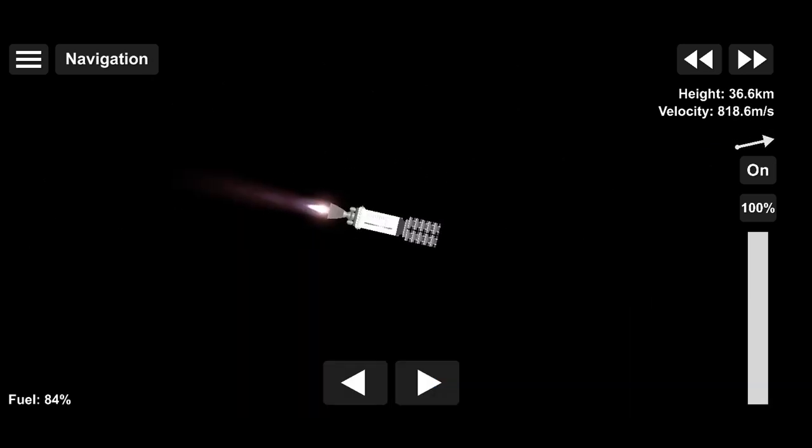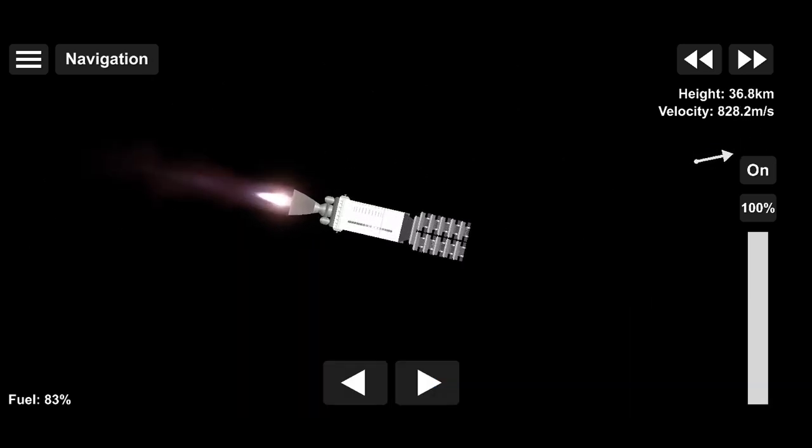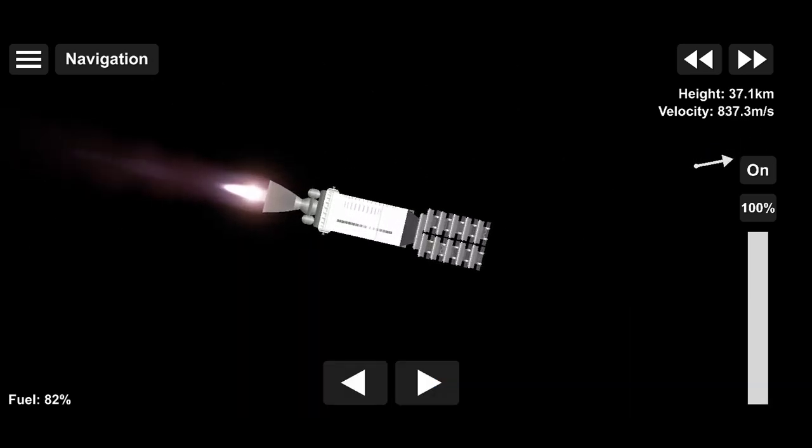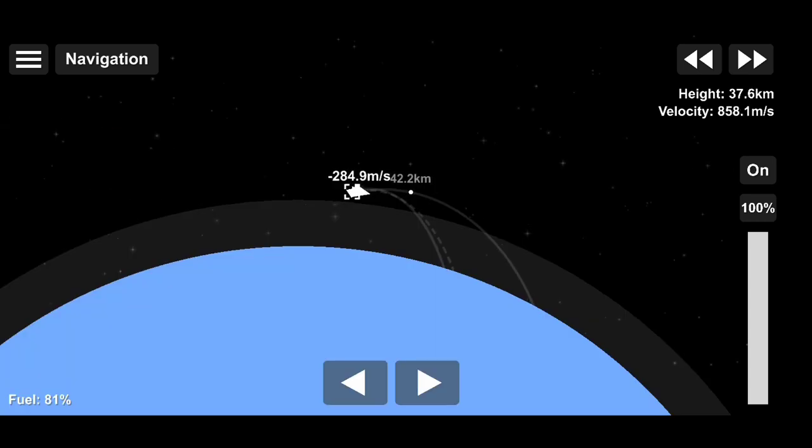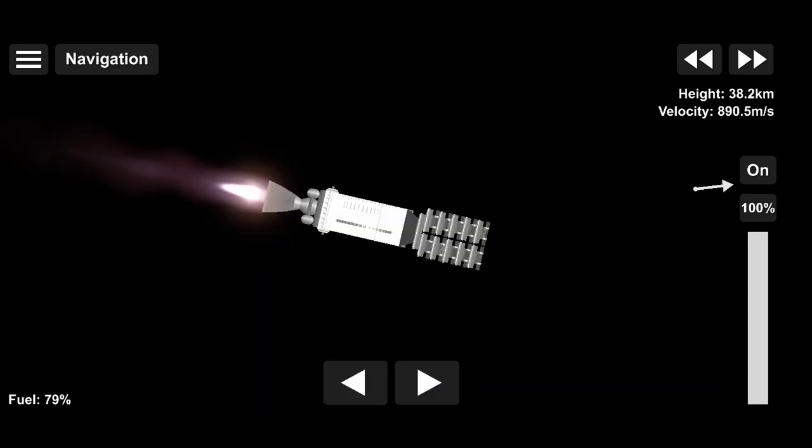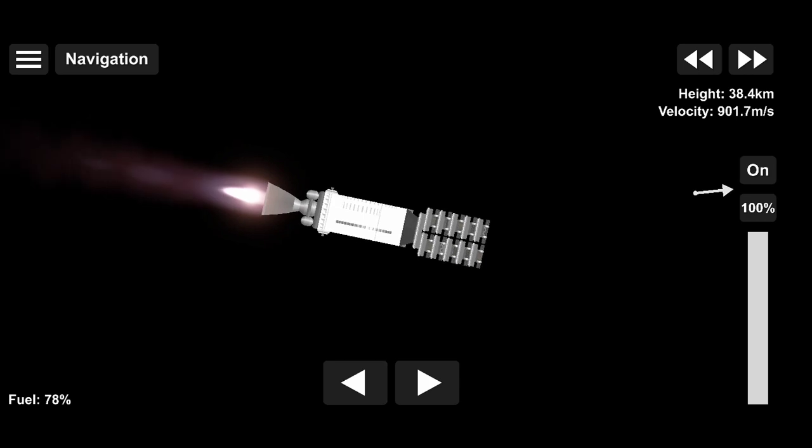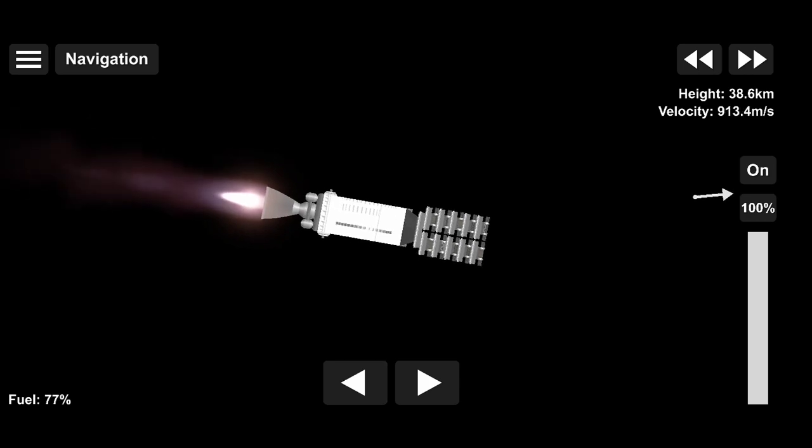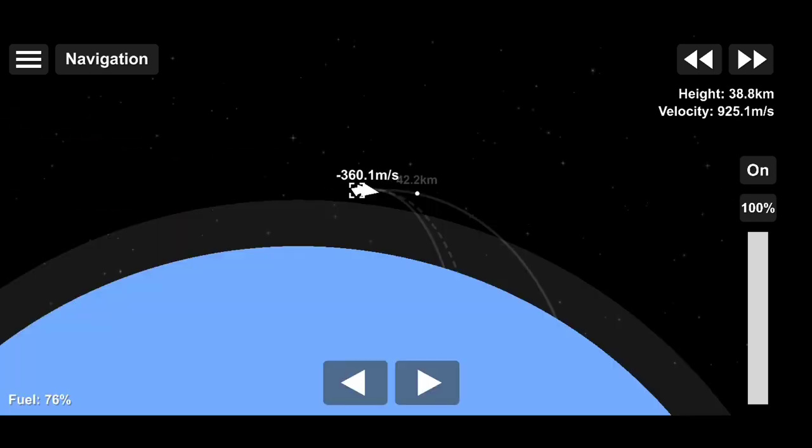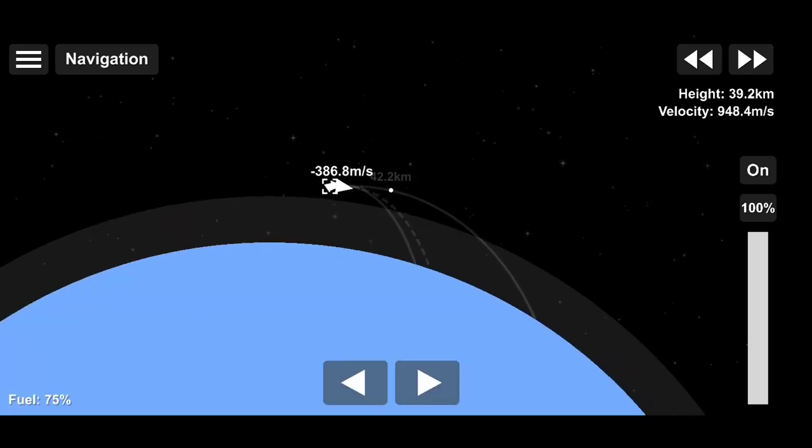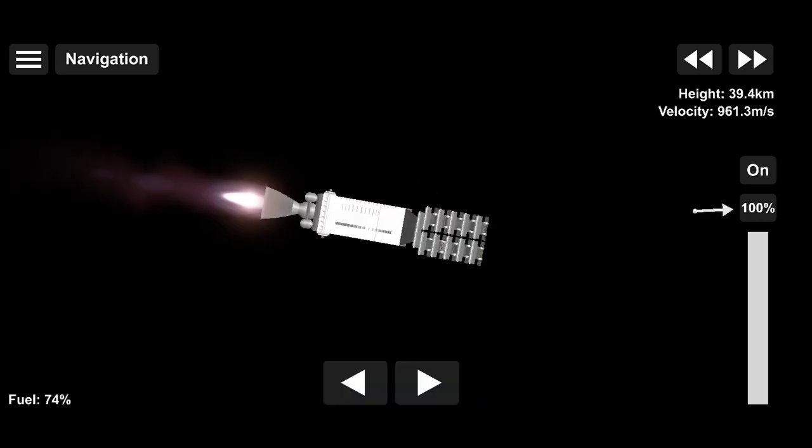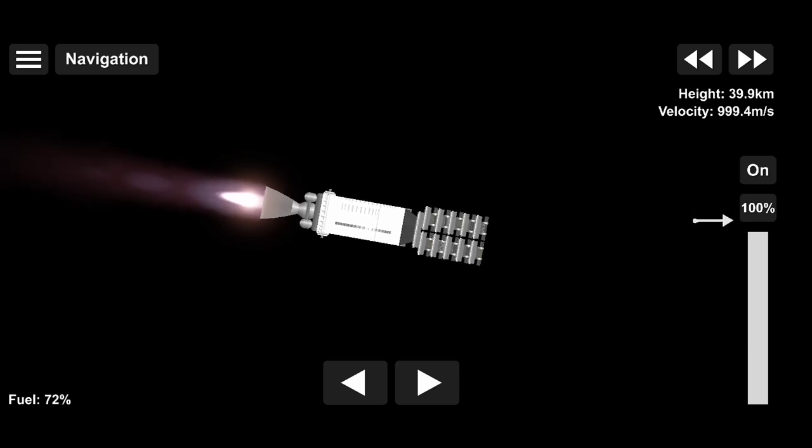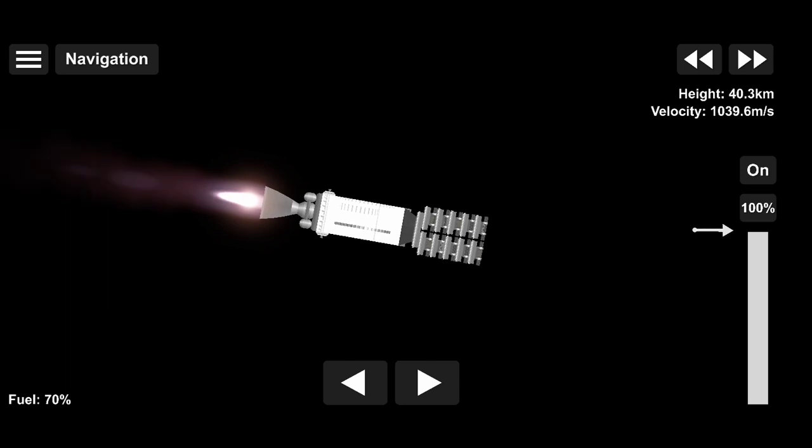And it will do this by executing a series of two burns. The first burn is the entry burn, where three of the 9 M1D engines will light up and slow the stage down as it re-enters the upper part of the Earth's atmosphere. The second burn is the landing burn, and this is a single-engine burn that brings the vehicle speed down rapidly in order to land on the drone ship.